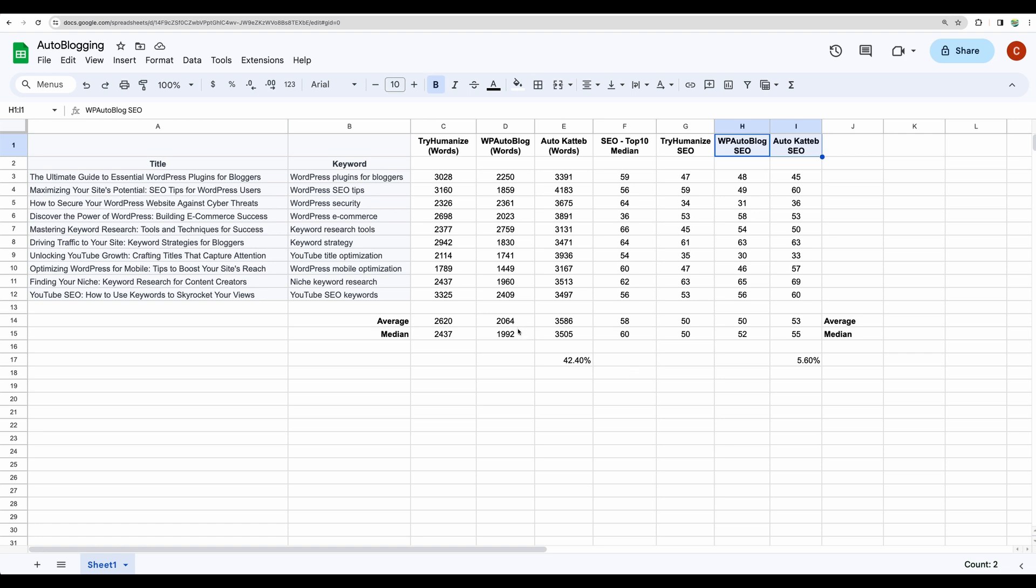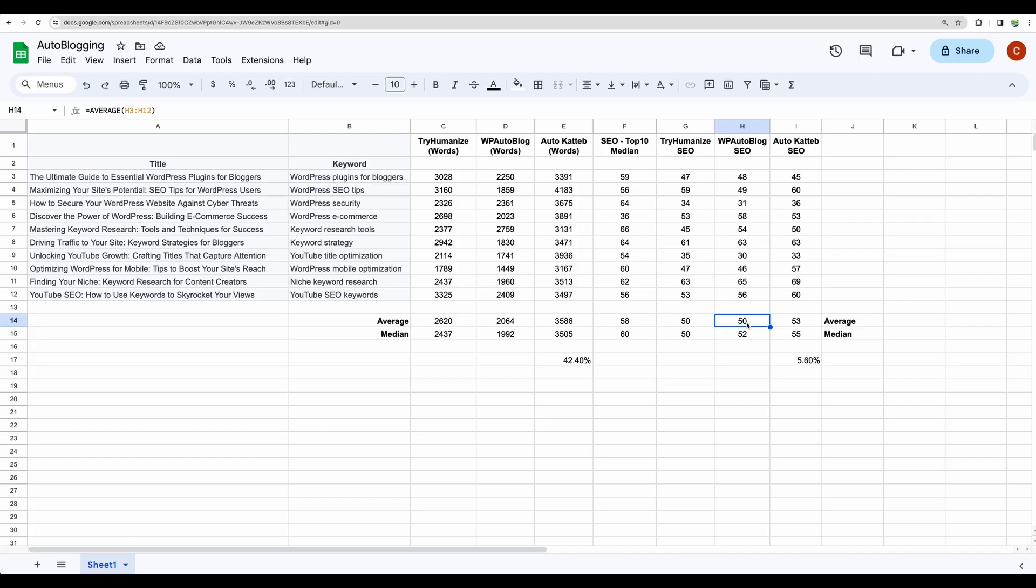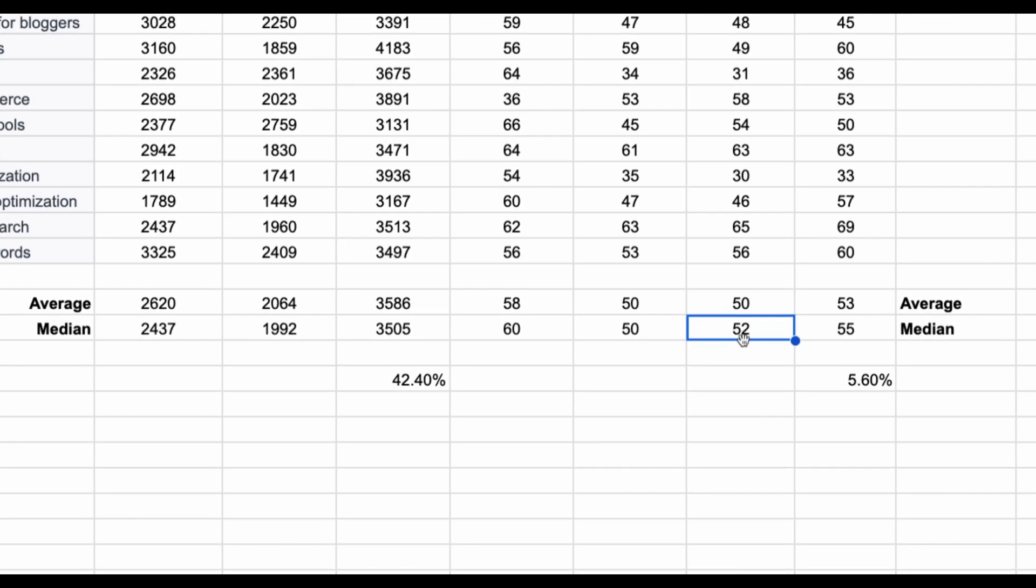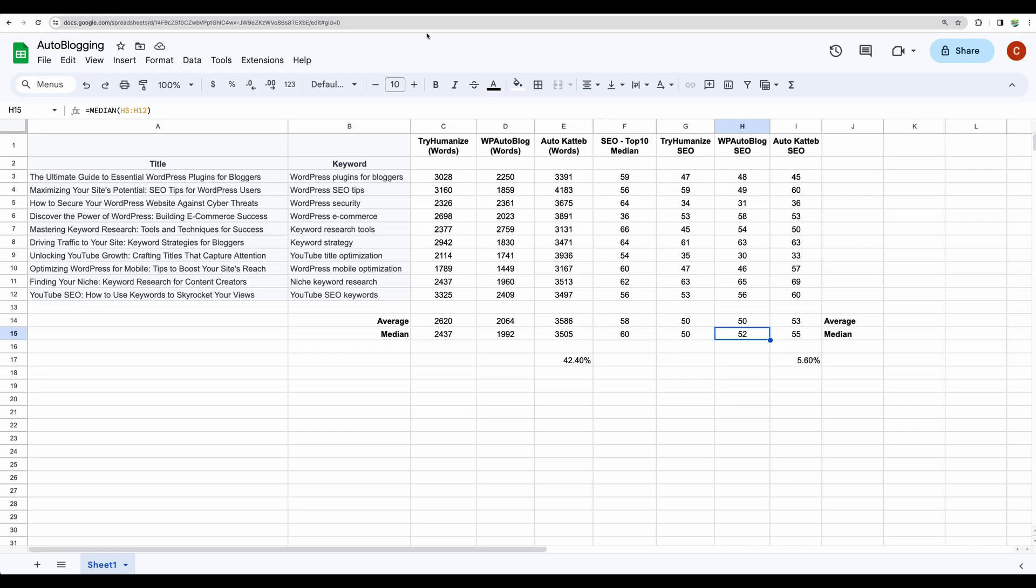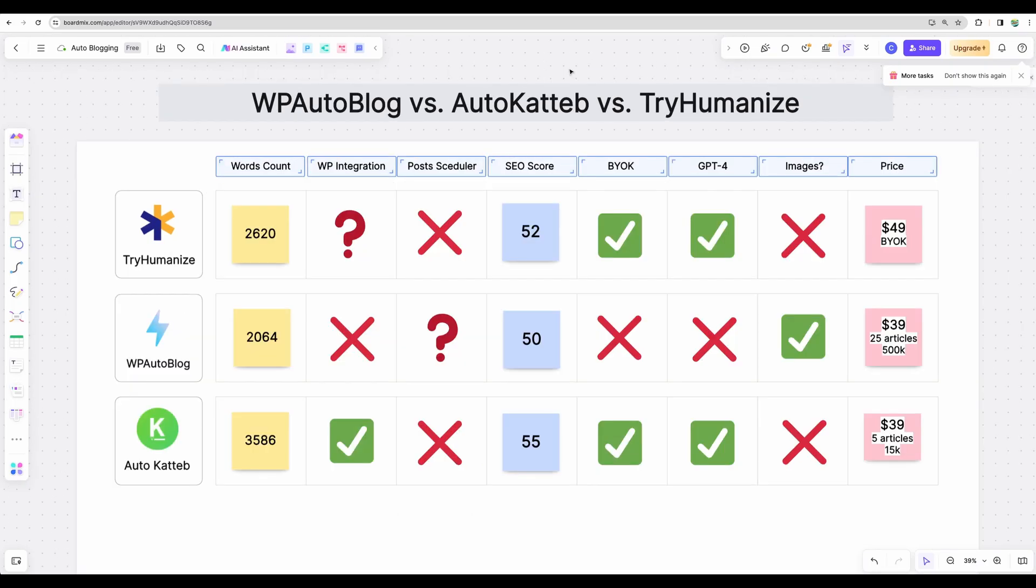However, in number of words, AutoKatteb generated 42% more of the content, which in this case is not a good thing. So I would say the overall winner here, in my opinion, is WP AutoBlog. And let's go to our table.